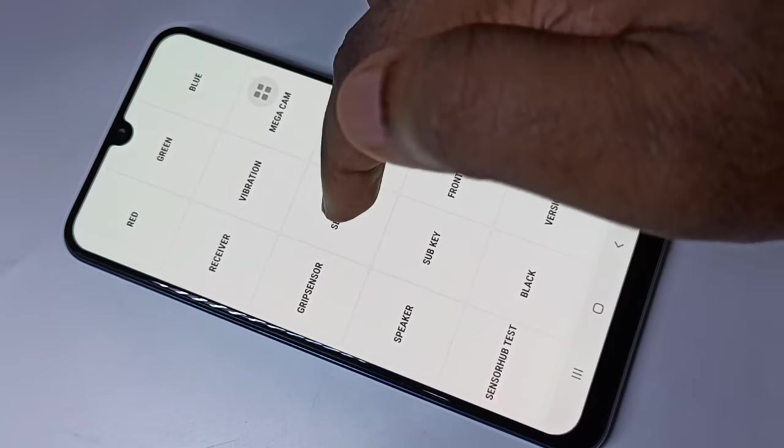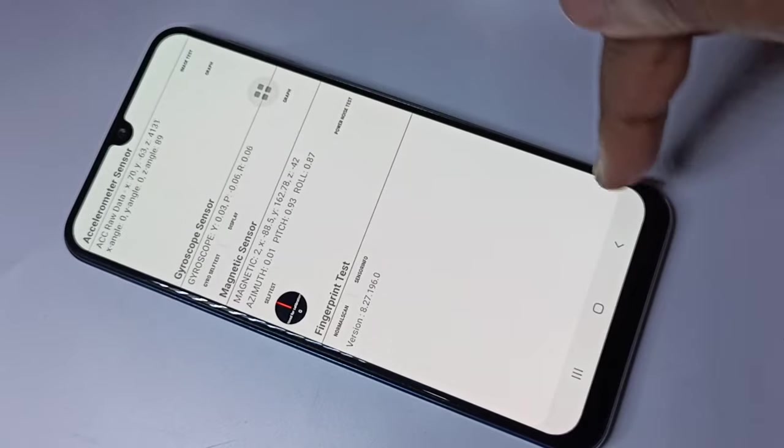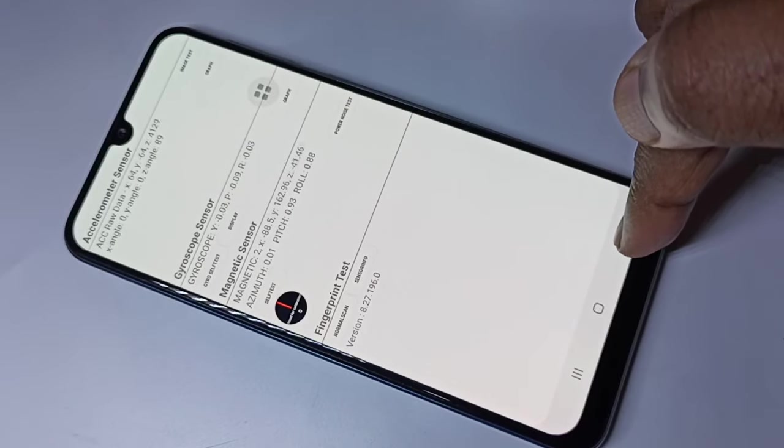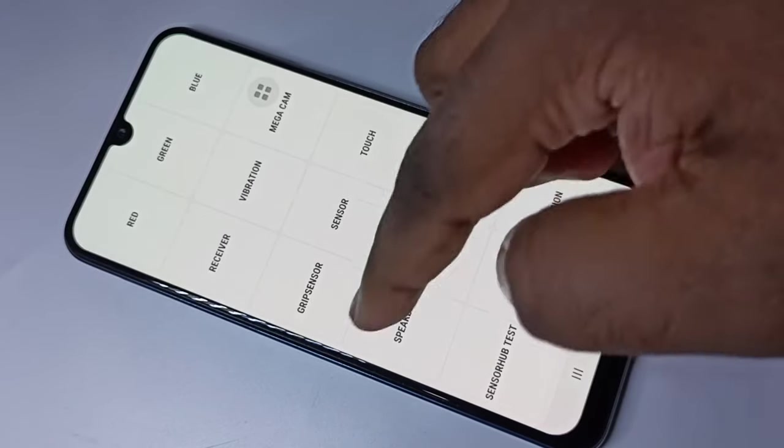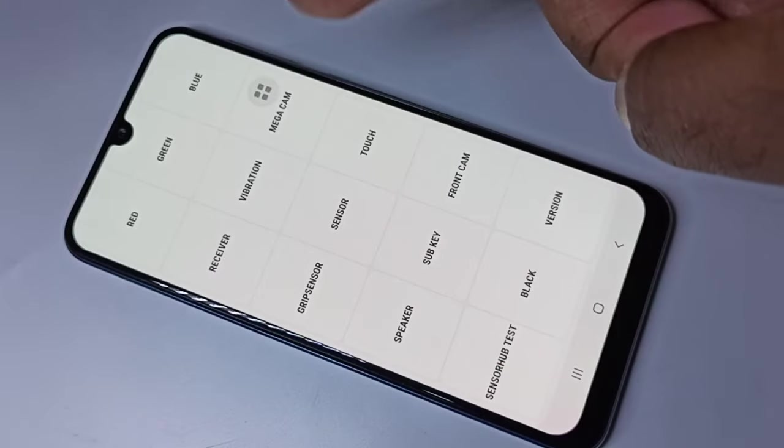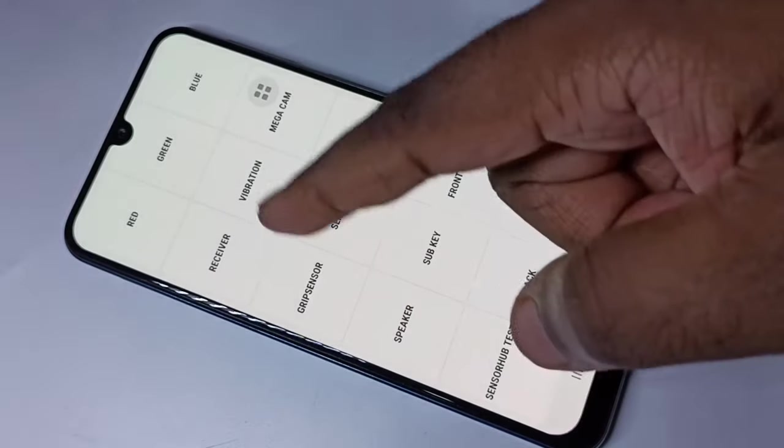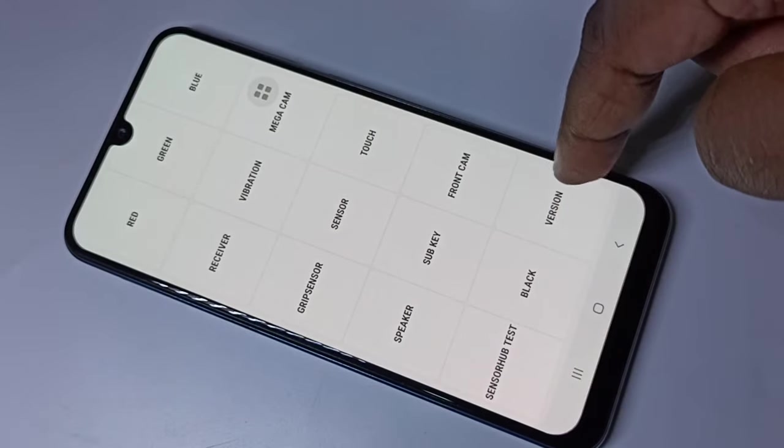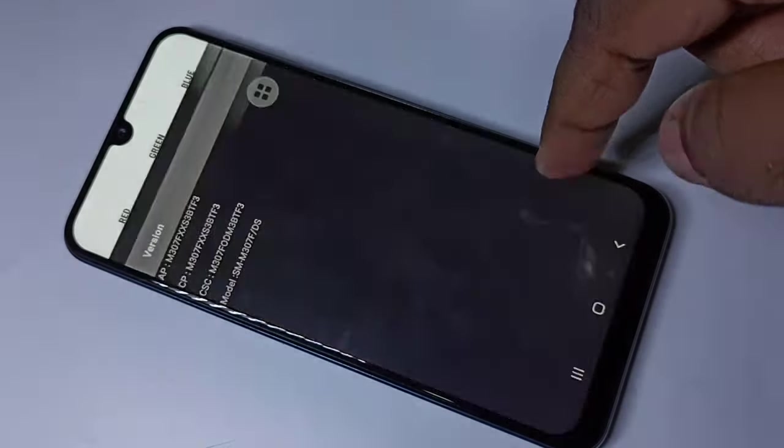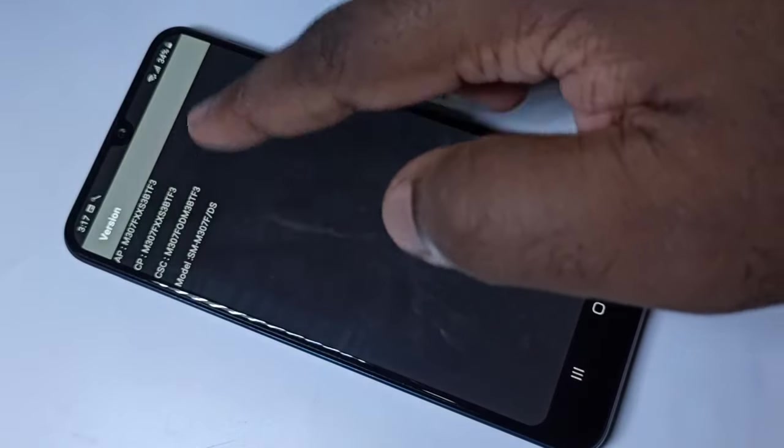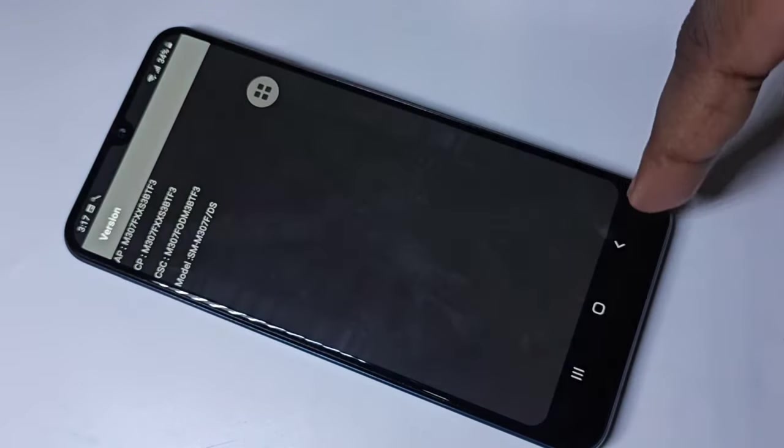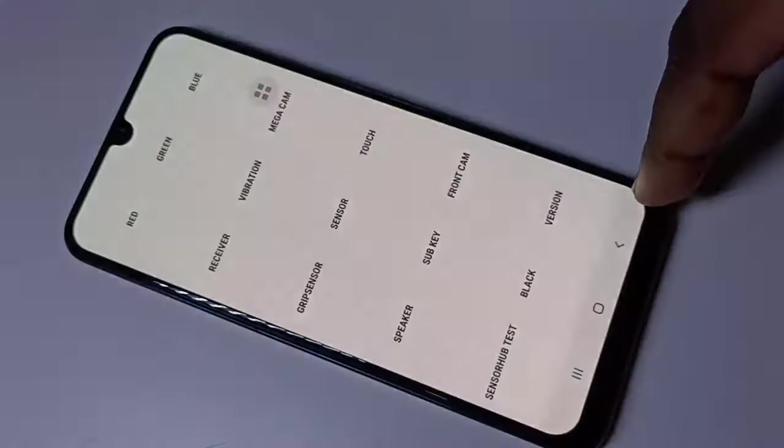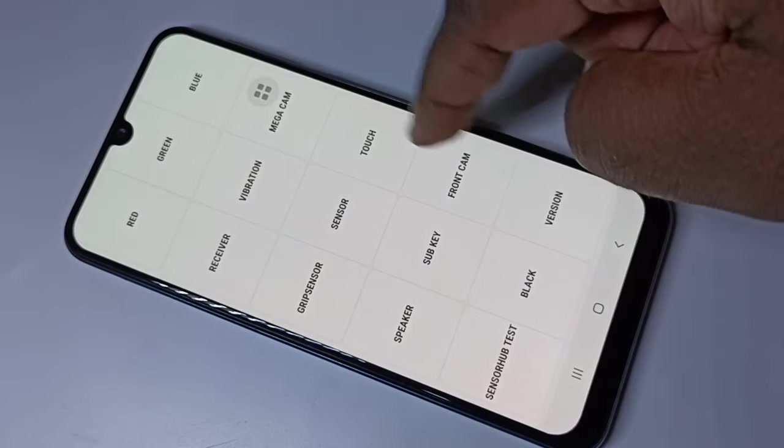And sensor - if you're able to see this big menu and all these options are working, that means your phone is original. Here you can see the version and model number. You can also test front camera, back camera, speaker, and a lot of things.